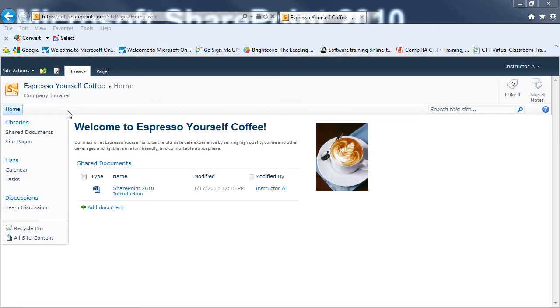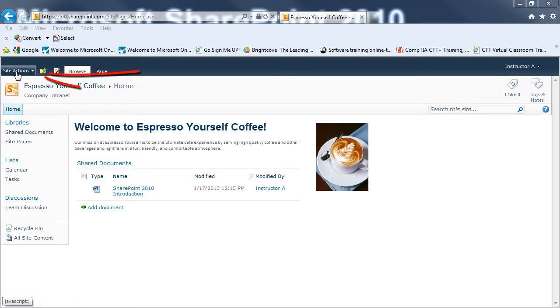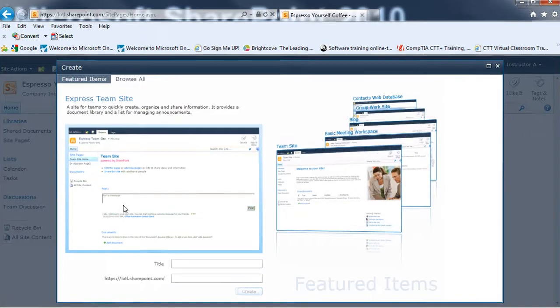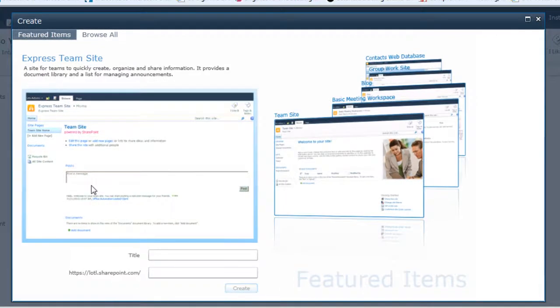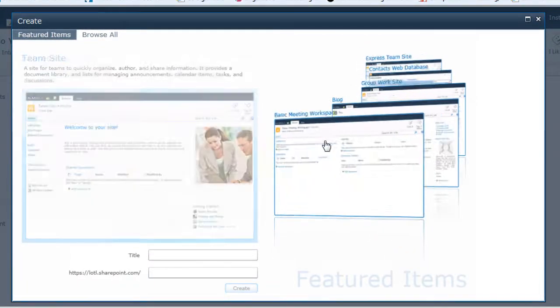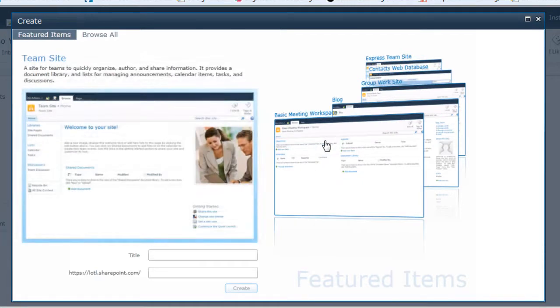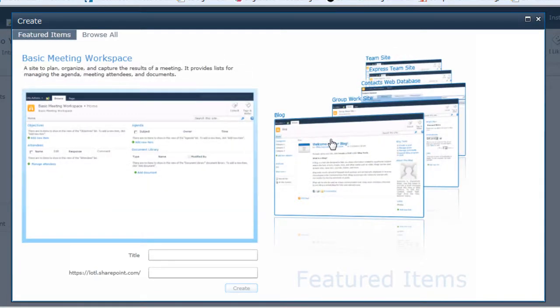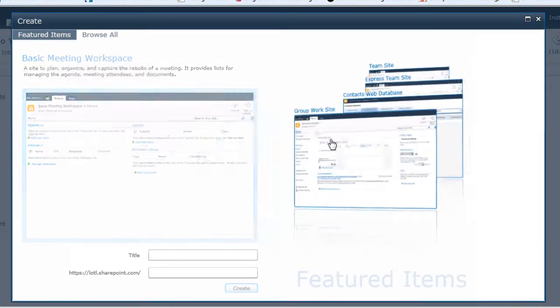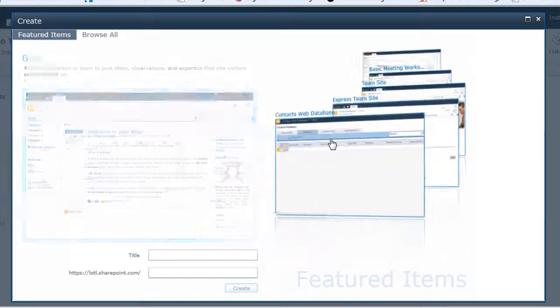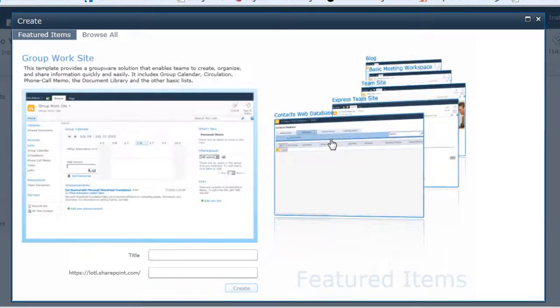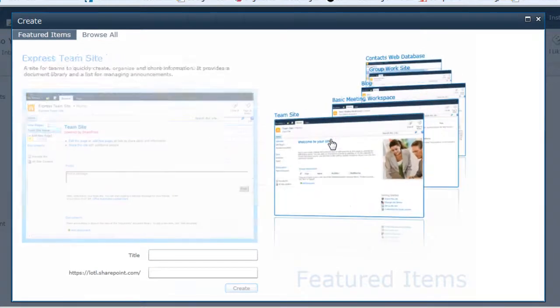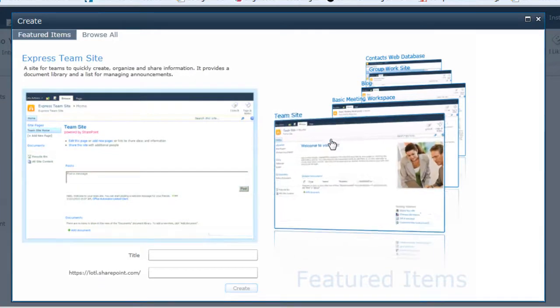So for my first sub-site, I am on the main team site. So to create the sub-site, I'll go to the site actions, and I'll click on new site. I have the option at this point to create an express team site, or I could click on team site and create that, or a basic meeting workspace, blog, and I'm just clicking on the different possibilities over on the right-hand side.